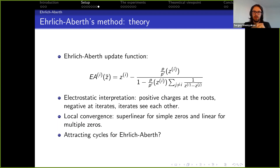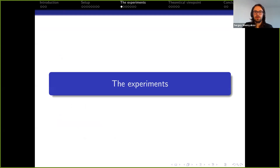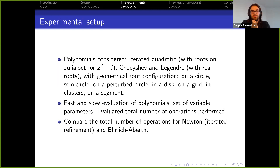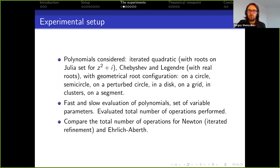Now, after covering the methods themselves, I come to the experiments we performed. We considered quite a number of different polynomials, and I want to tell about the classes we found to be important.